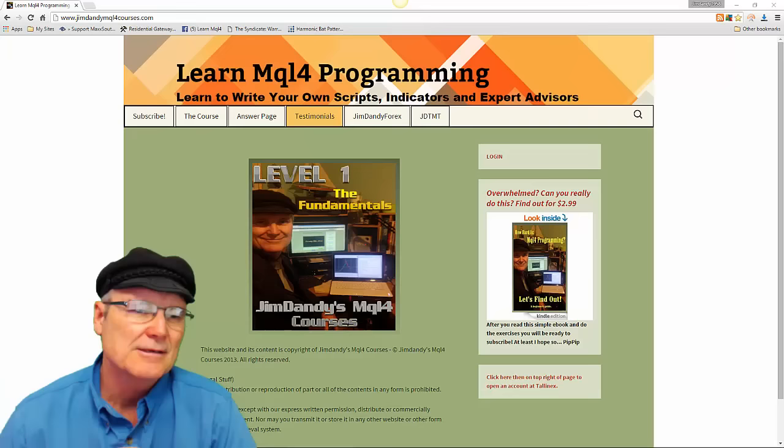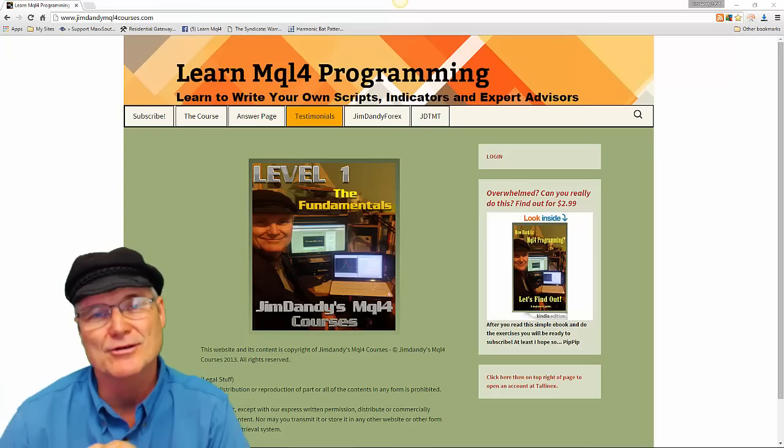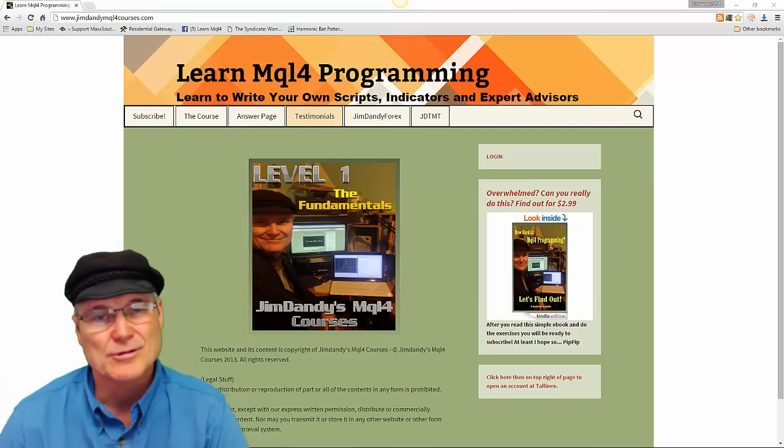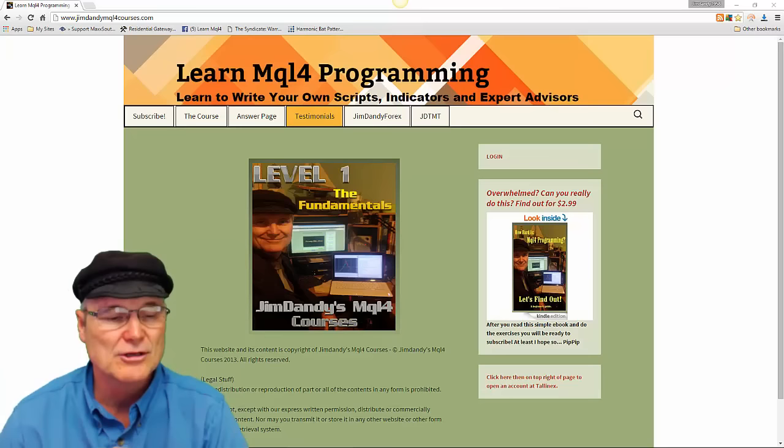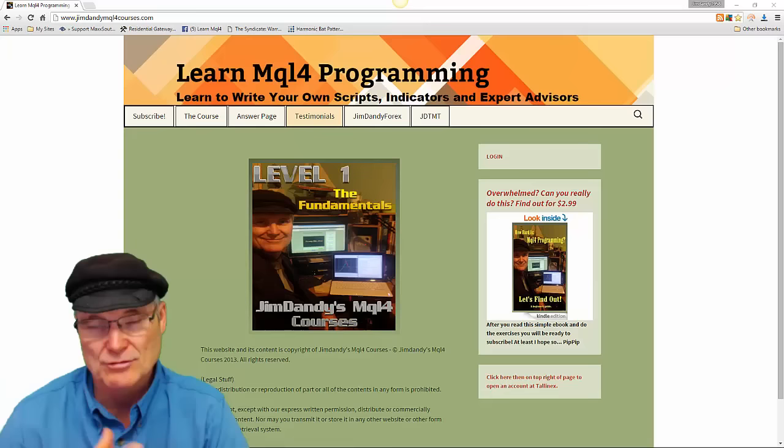Hello everybody, as most of you know from watching me here on YouTube — it's also going to be on my webpage — I am Jim Dandy from Jim Dandy Forex and from learnmql4.com, where you learn how to program your own scripts, custom indicators, and expert advisors. I'm making this video to show you how to use my trade management tool.